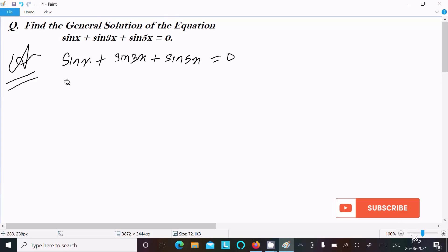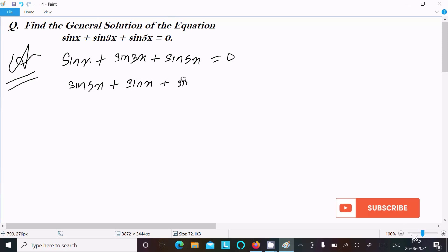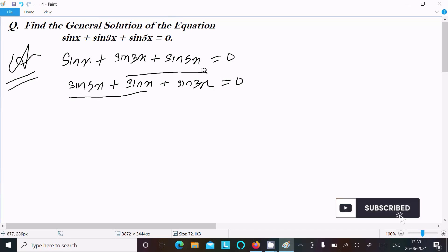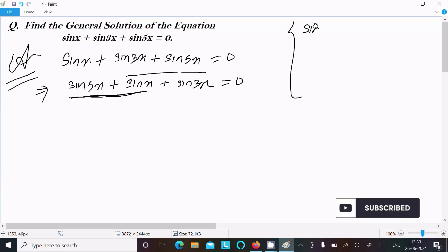We can rewrite this as sin 5x + sin x + sin 3x = 0. Taking the first and third terms together, we apply the formula for sin C + sin D.